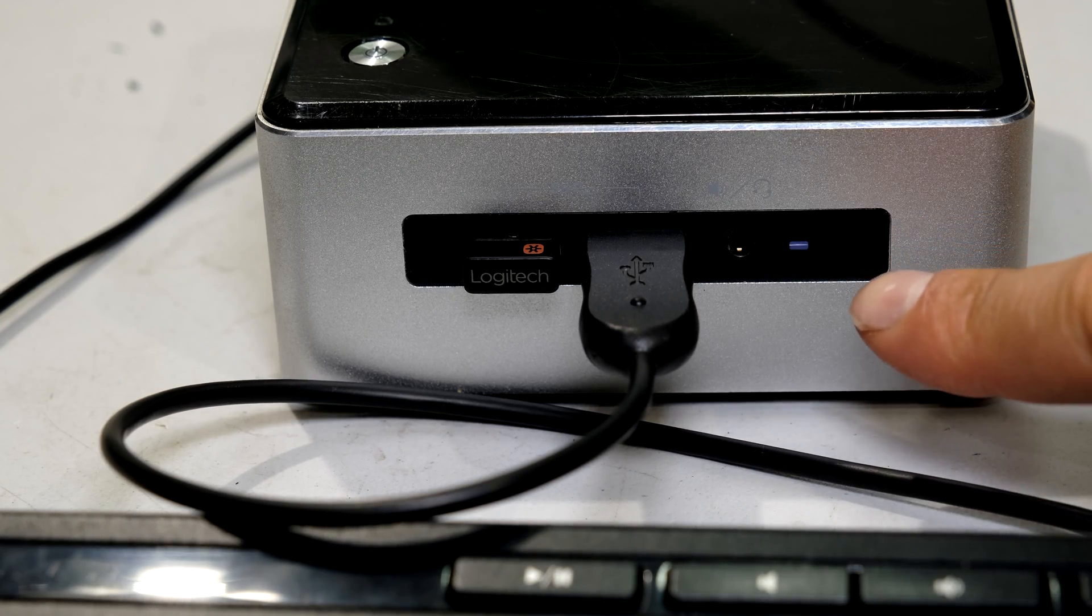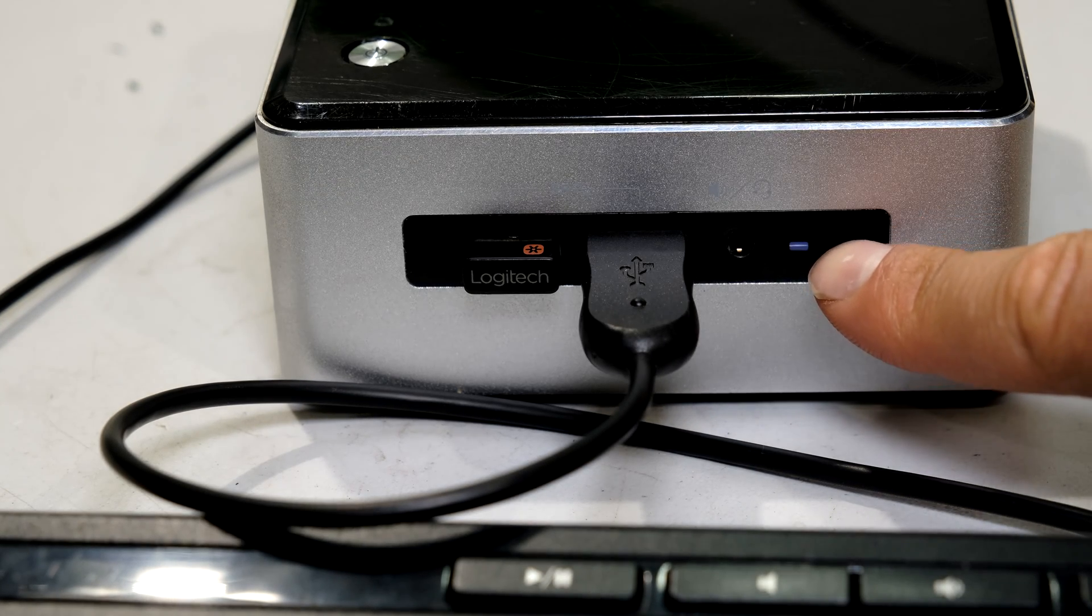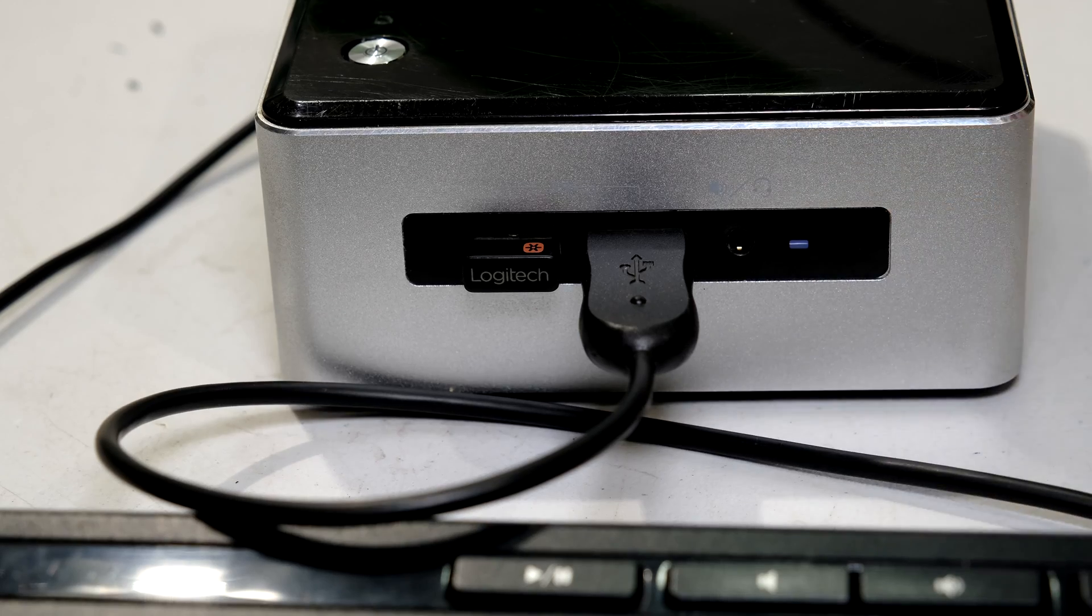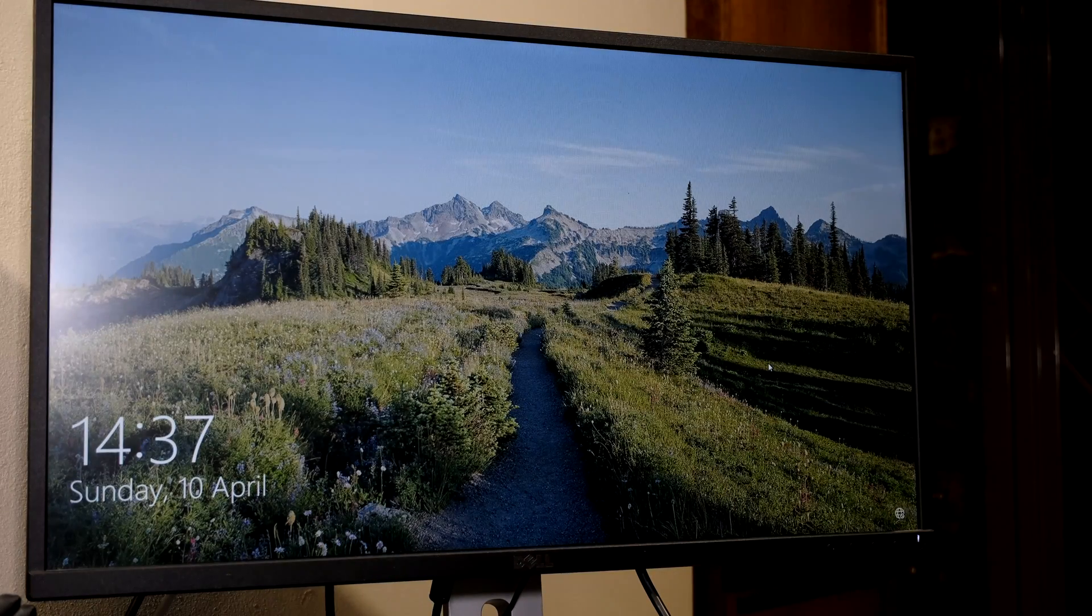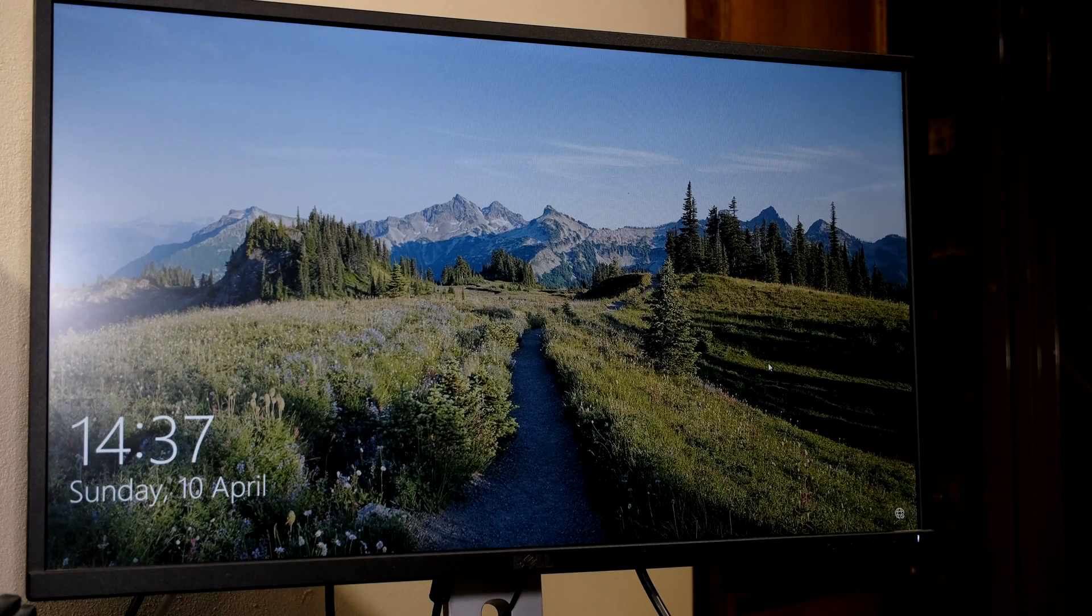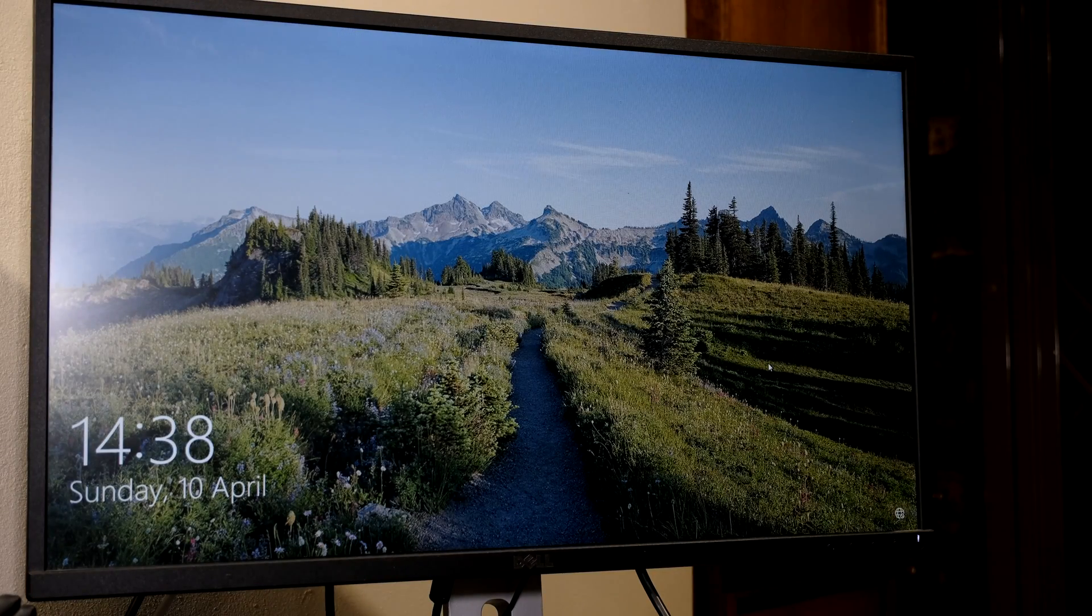It is currently powered on. I don't know if you can see the little blue LED there. There's the computer screen and I'm going to shut it down now.